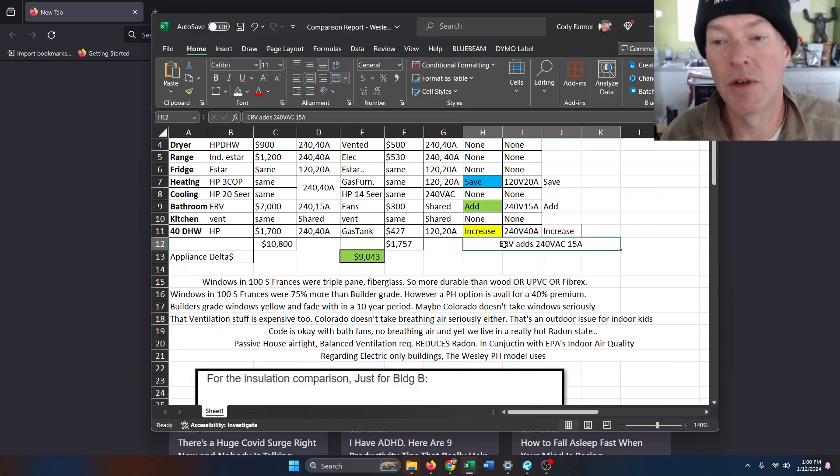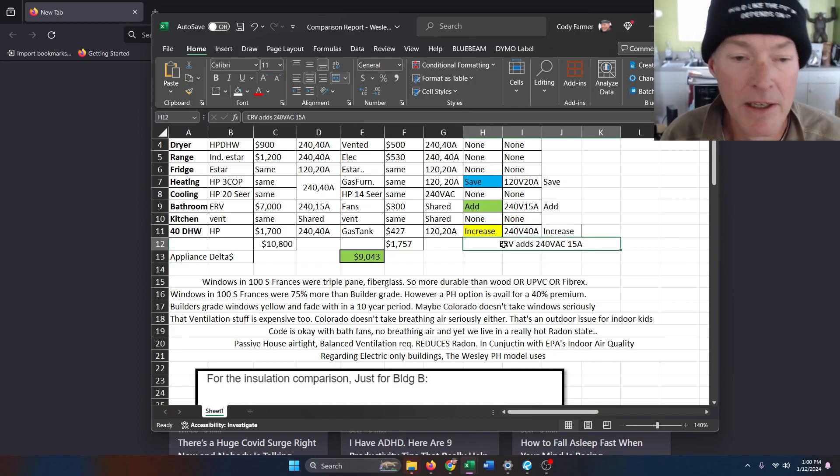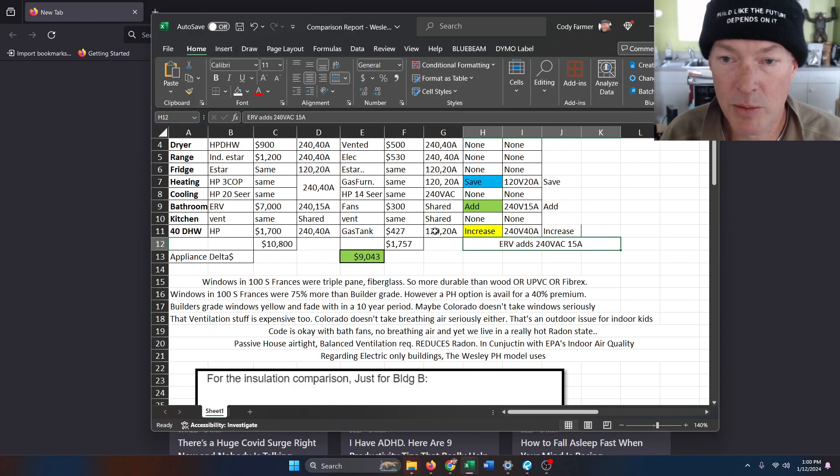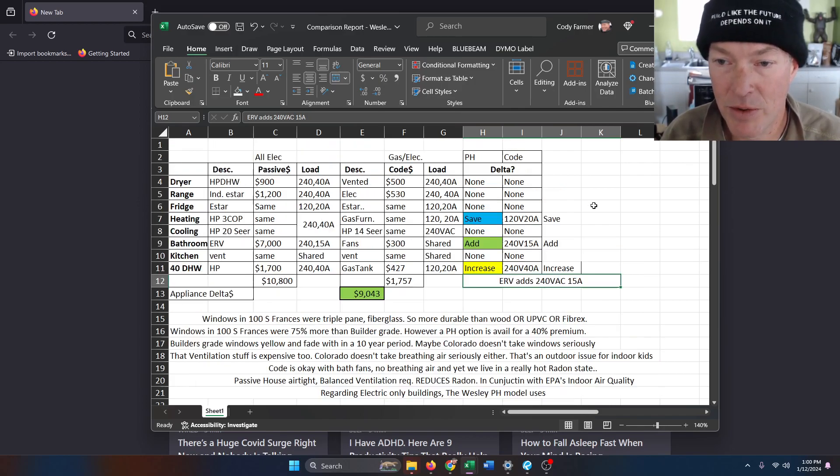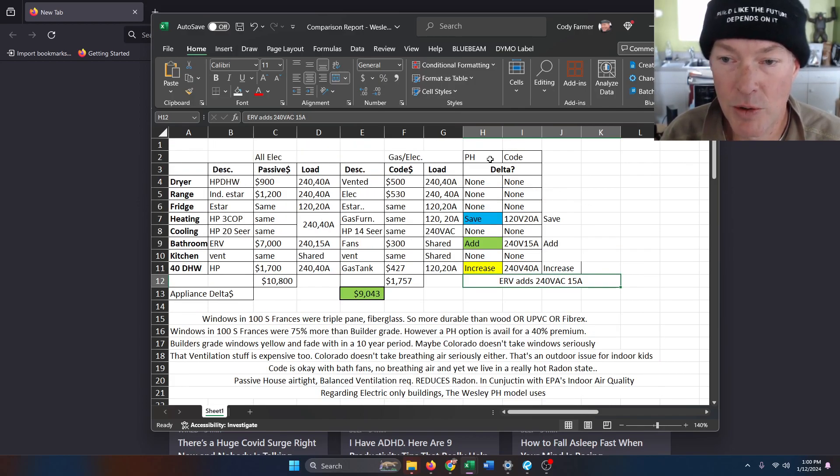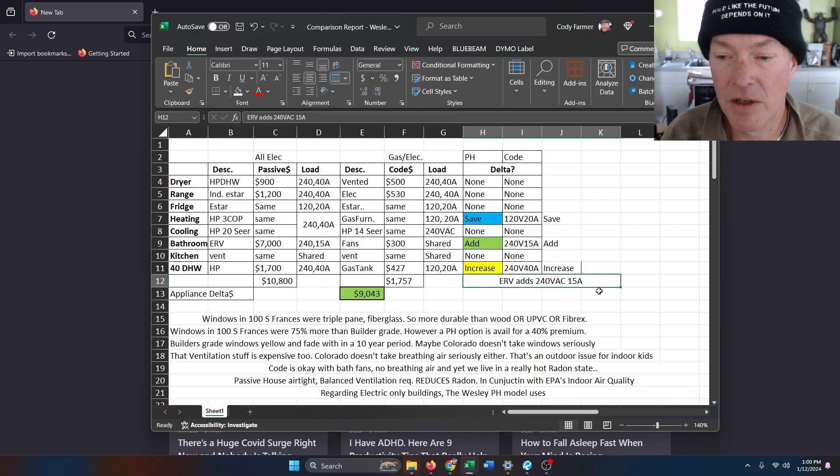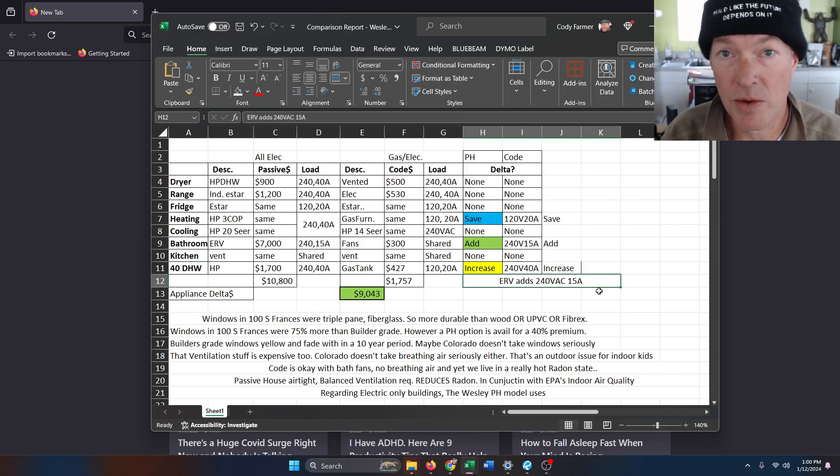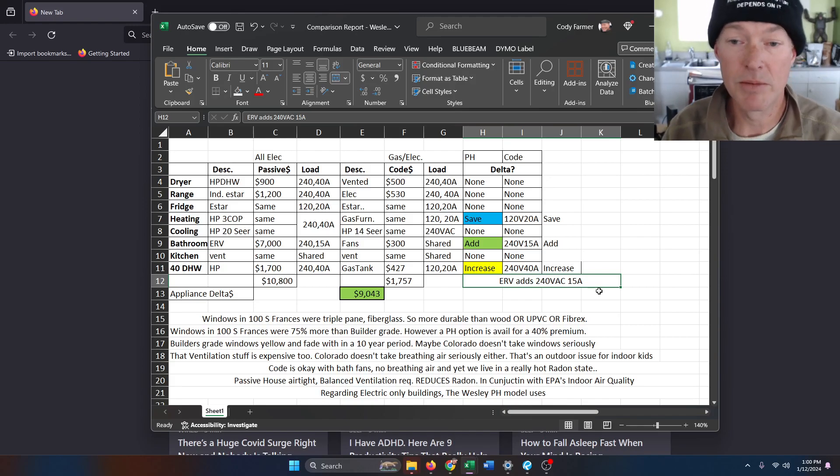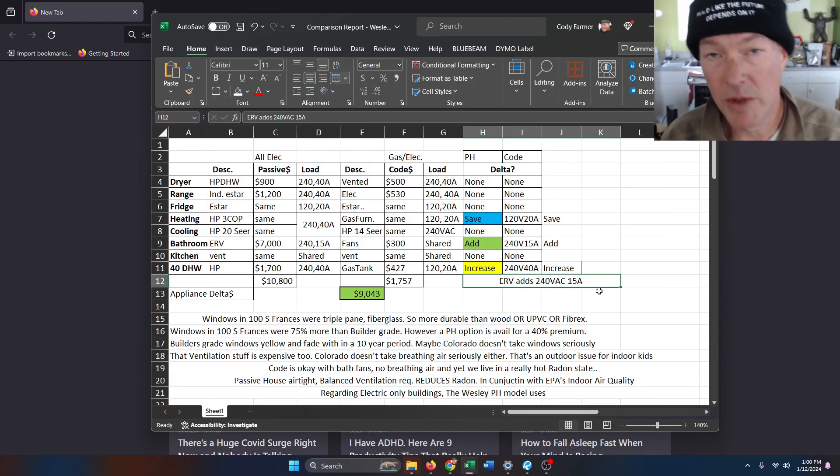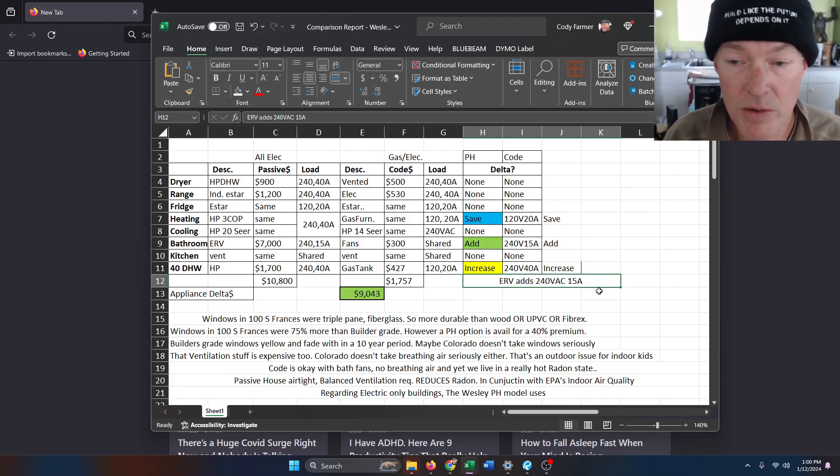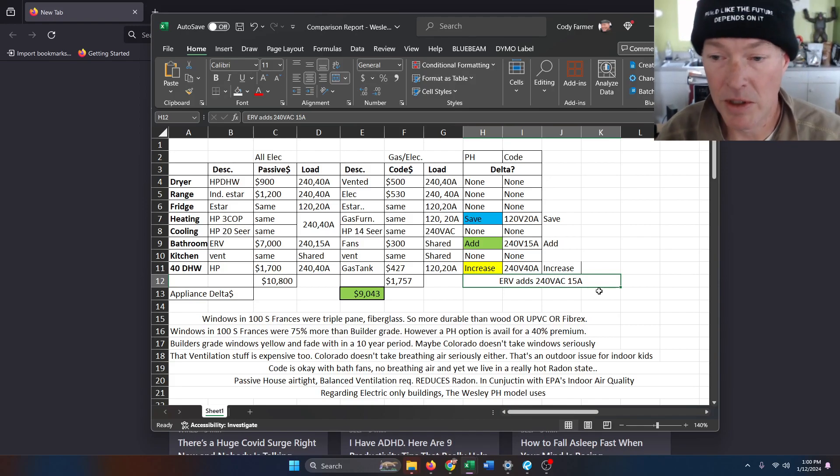So the only thing you're adding to a normal house, bread and butter house, 1100 square feet or whatever, code versus passive house, is going to be that ERV load, which also solves all the indoor air quality problems, the radon issues, and on and on.